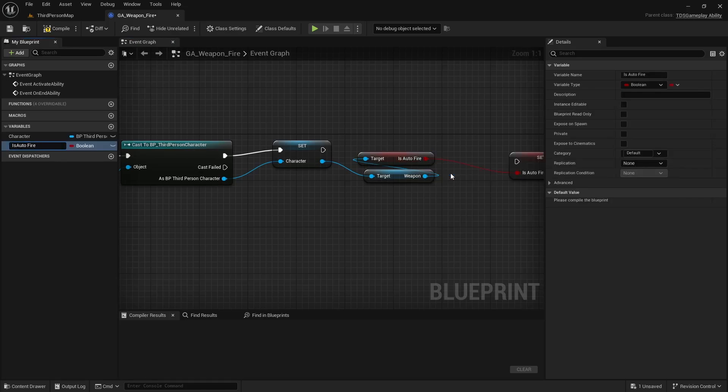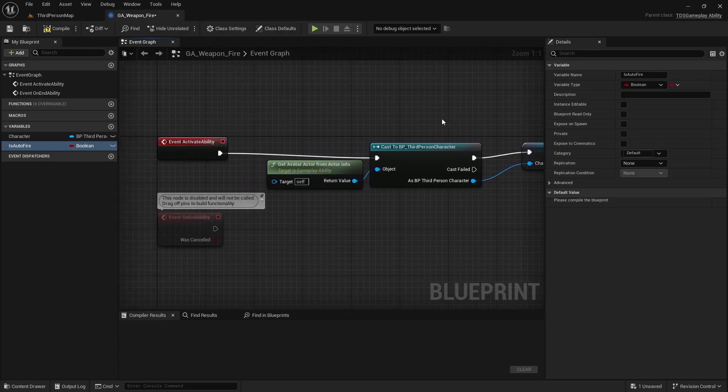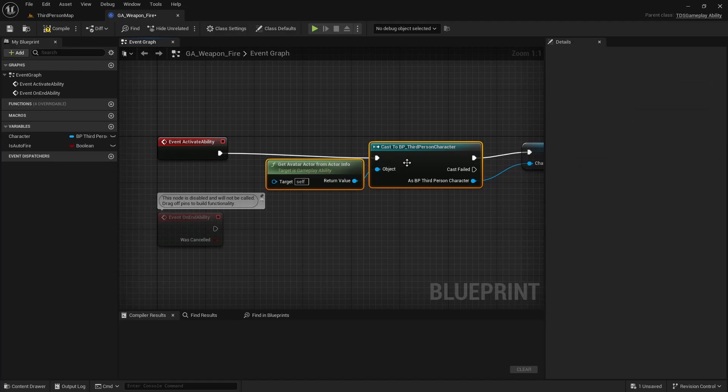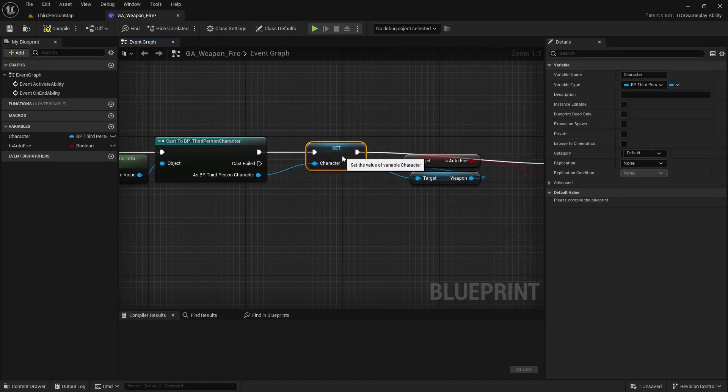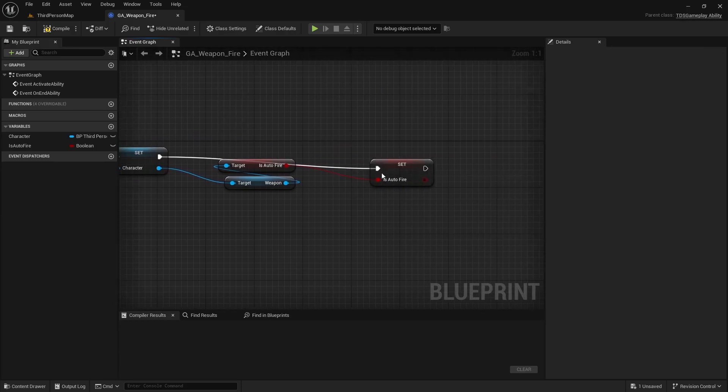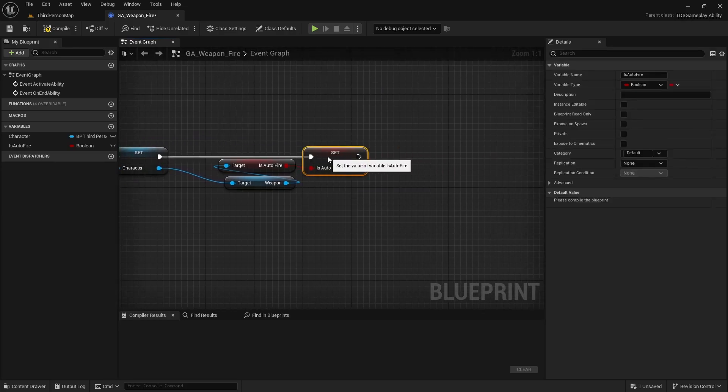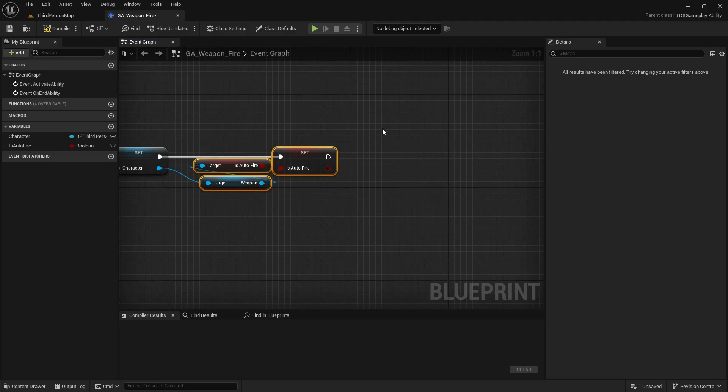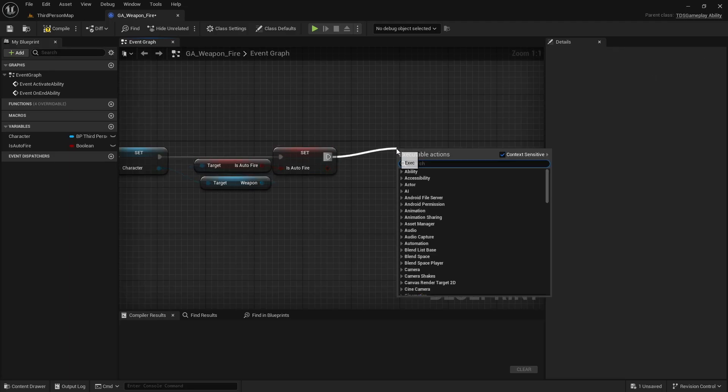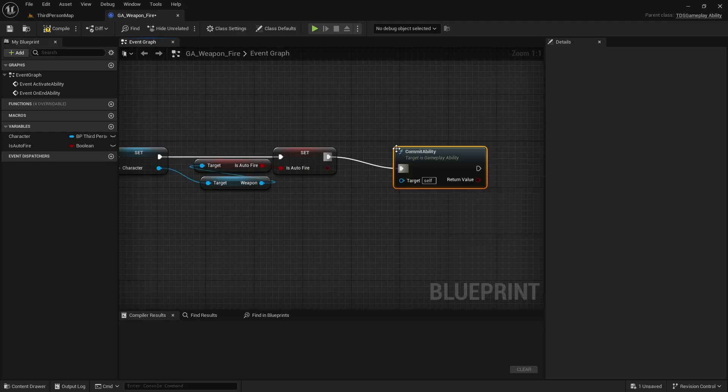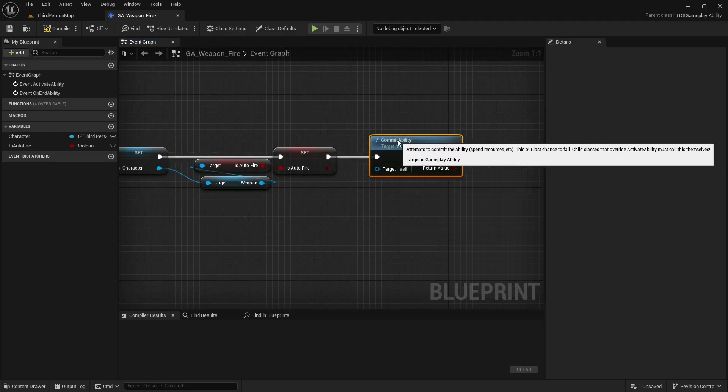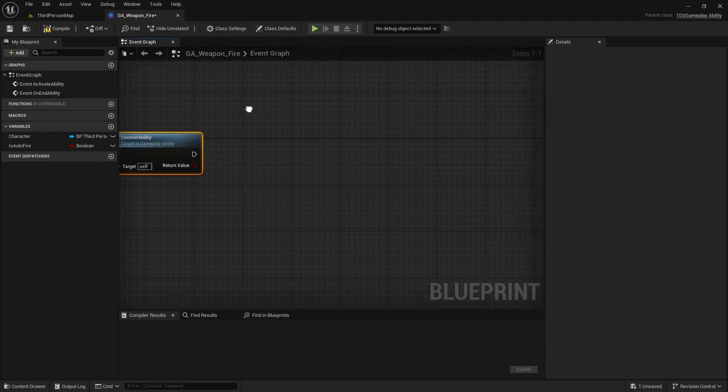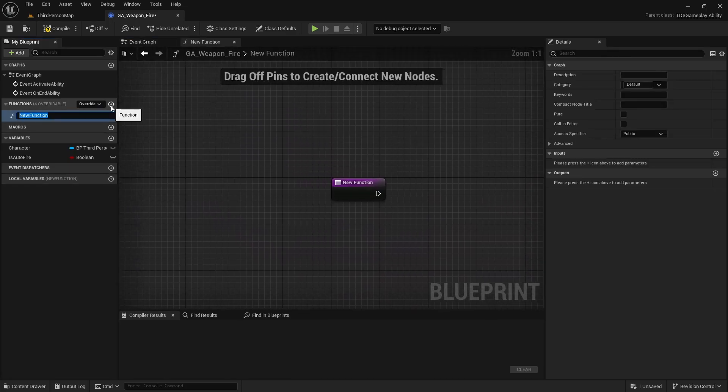Get rid of the spaces, clean this up a bit. Call CommitAbility. I'm going to create a function called Fire.